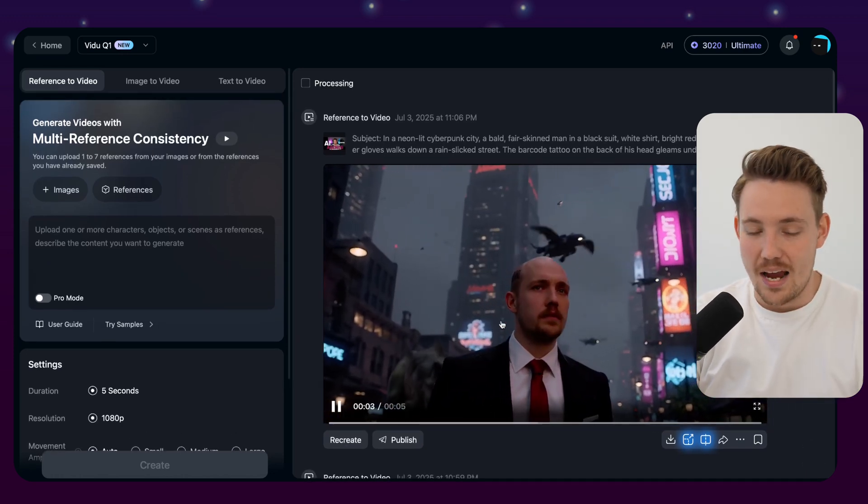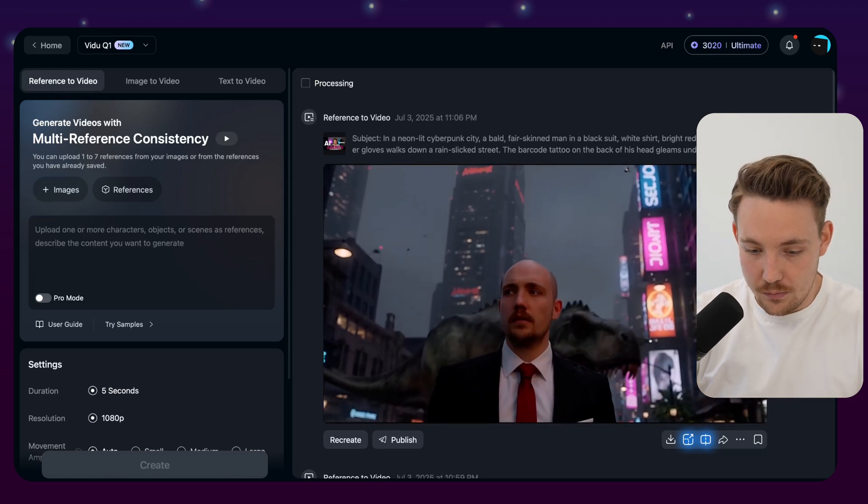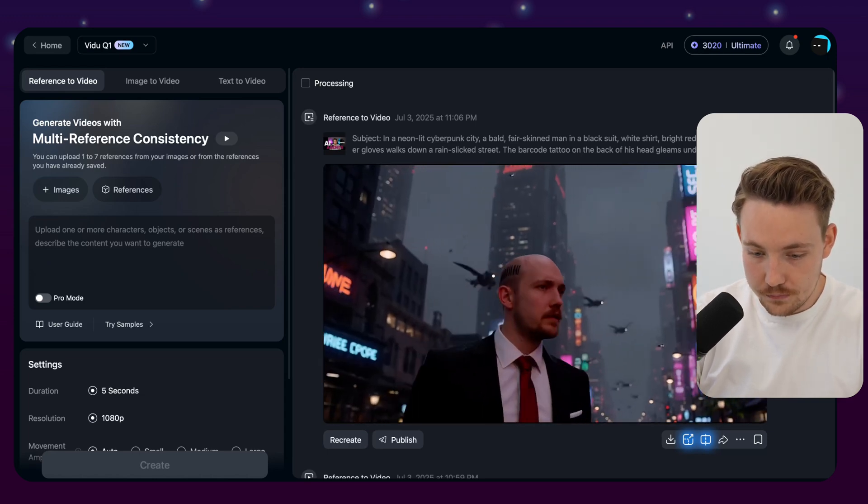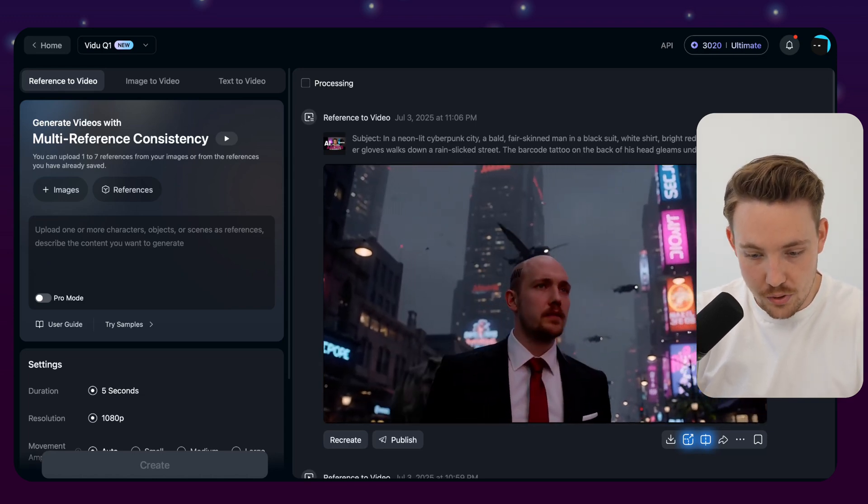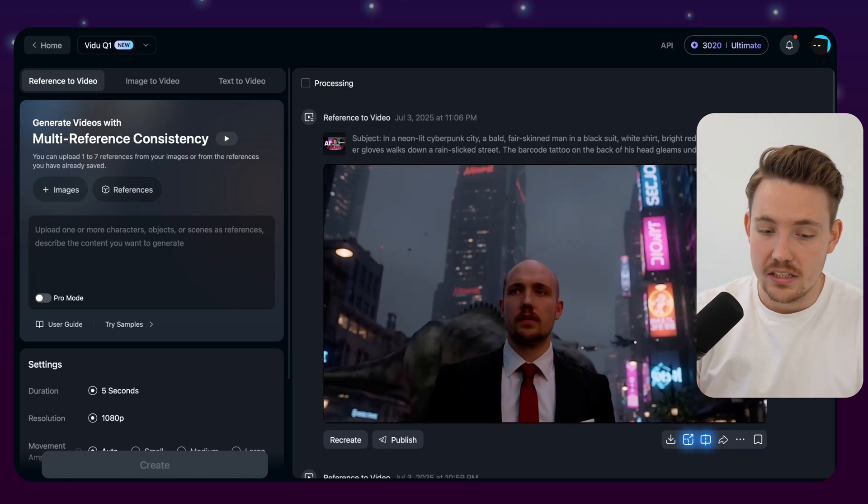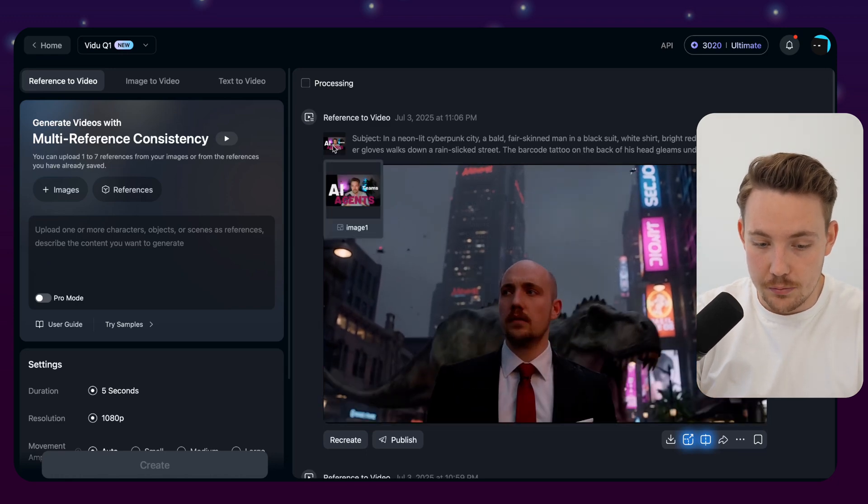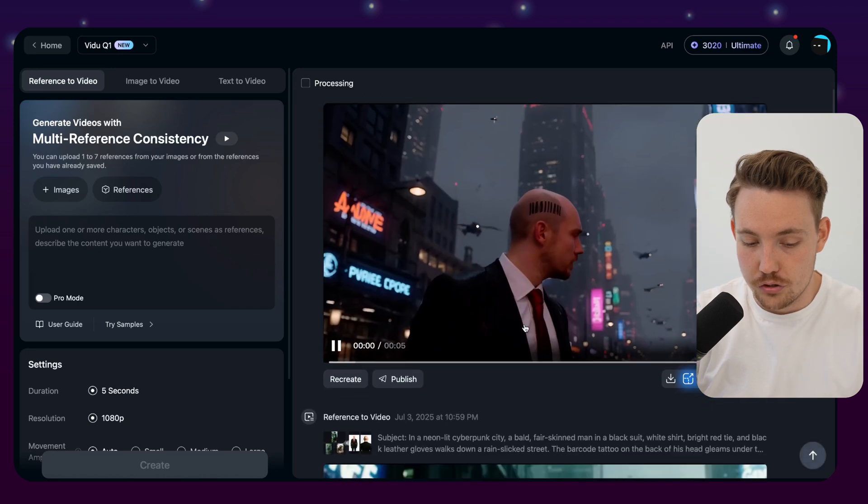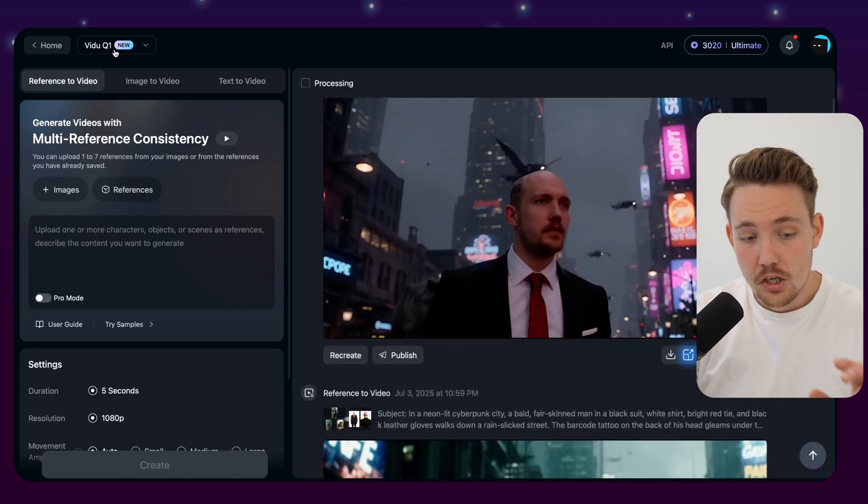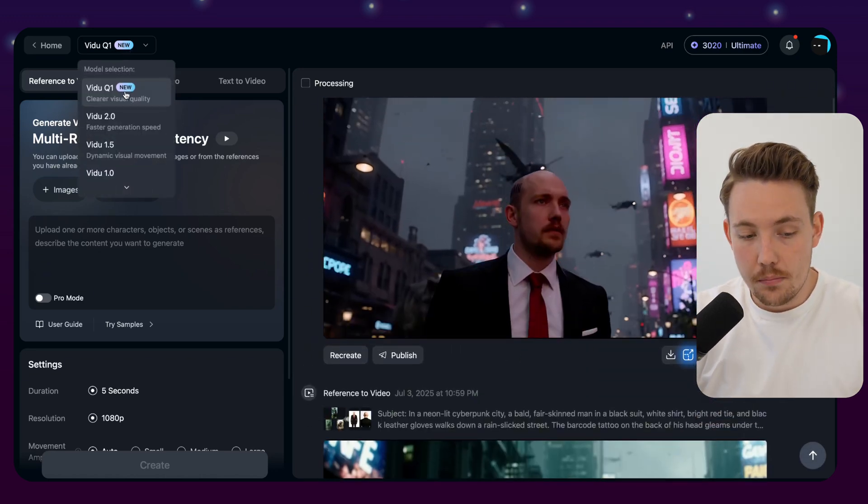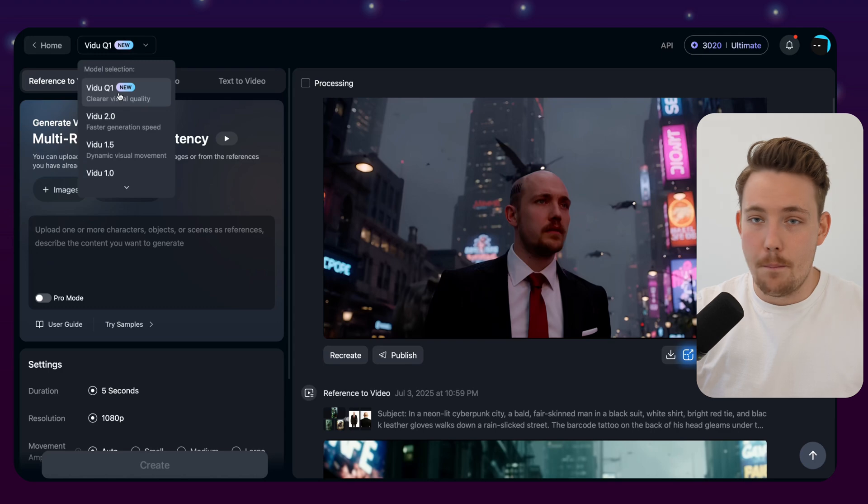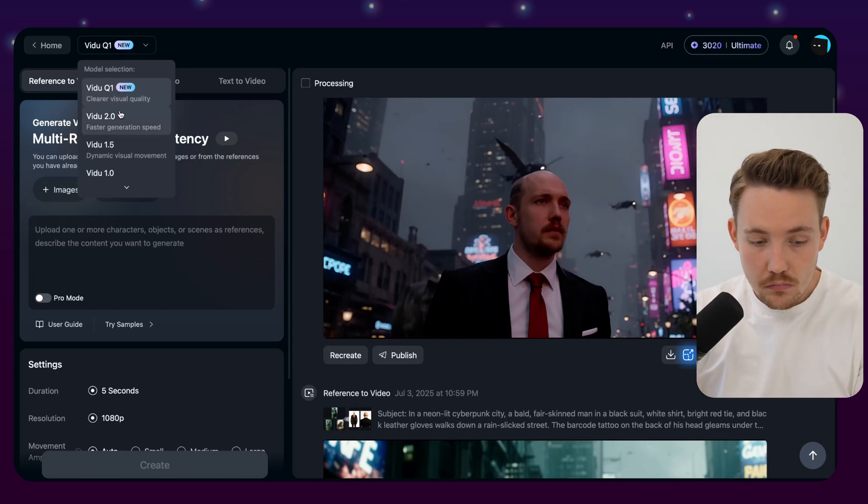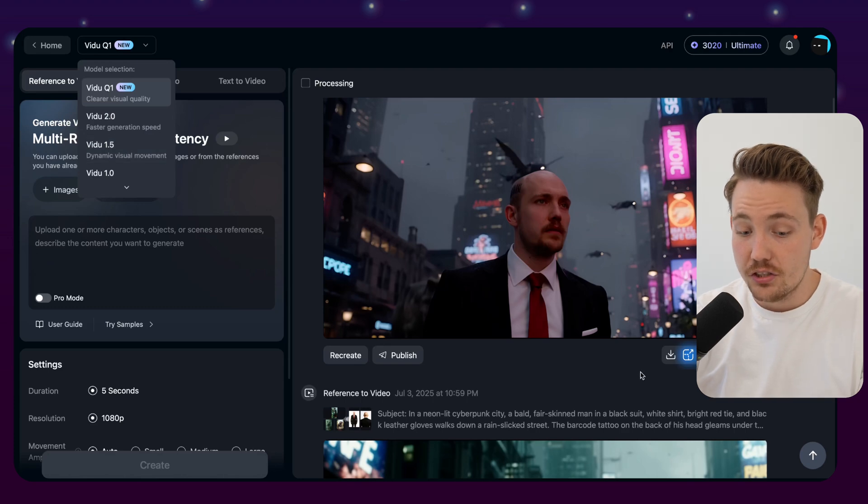So this is a pretty cool one. This is me in a cyberpunk city-like with Jurassic World. It's a pretty good reconstruction of my face. Again, this is just a single reference. This is one of the thumbnail images that we had as a reference. I'm going to show you that in just a second. So this is the new video Q1 model. Best of the best quality that you can get out there. They also have the other ones for faster generation, dynamic.